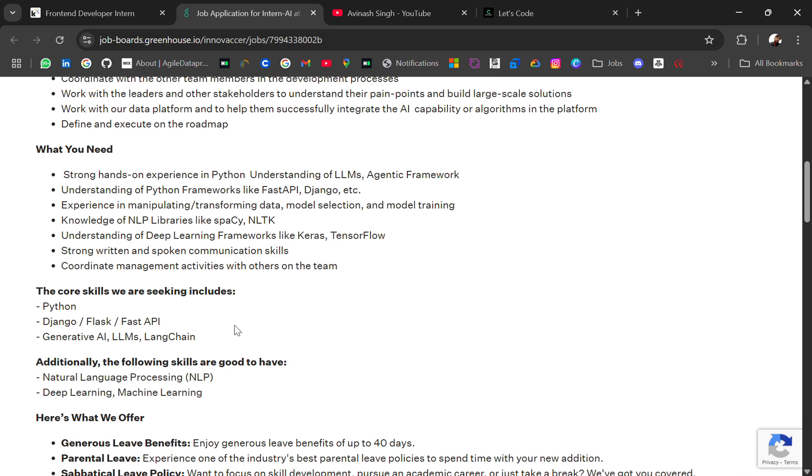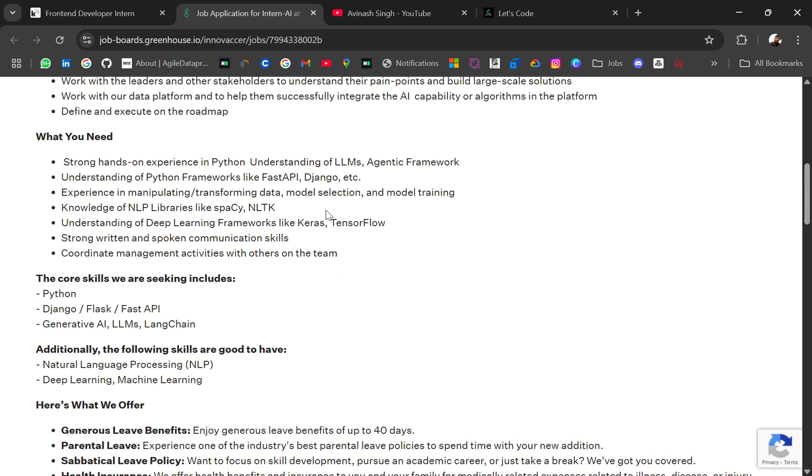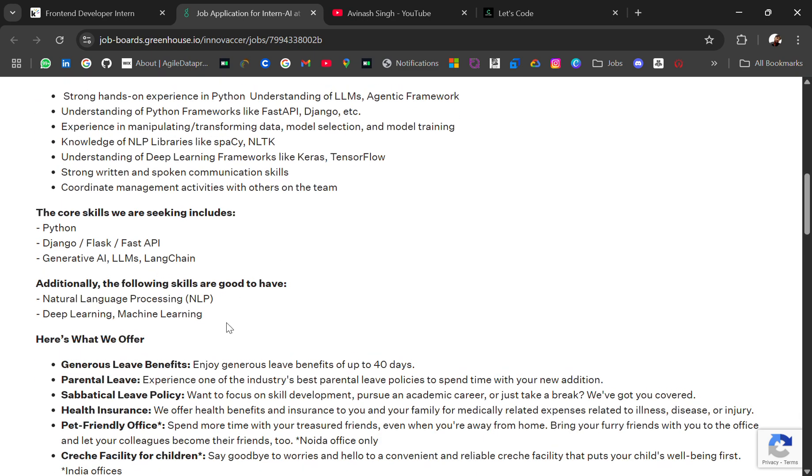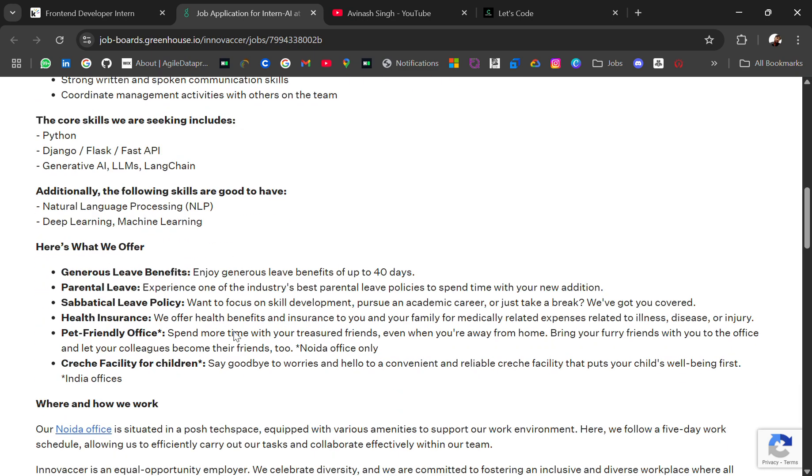Experience in manipulating, transforming data, model selection and model training, NLP libraries. So if you have this learning, you can go through the description and apply.